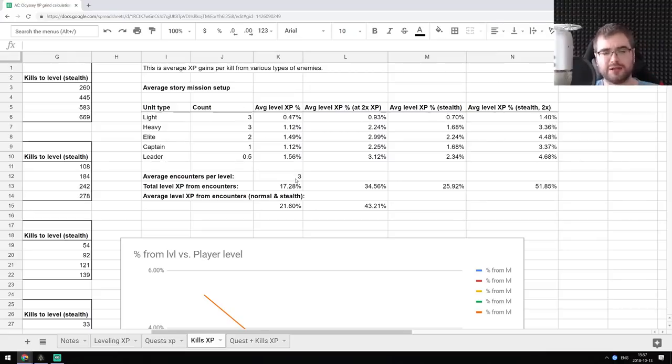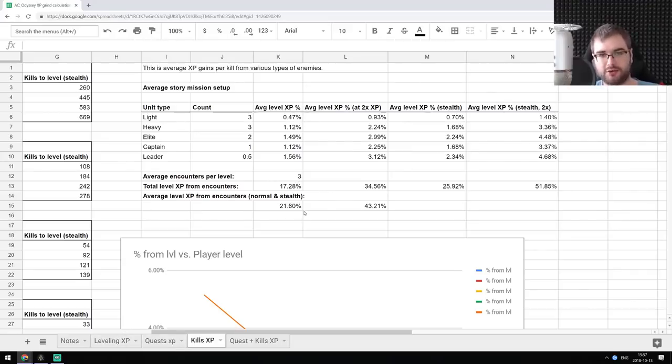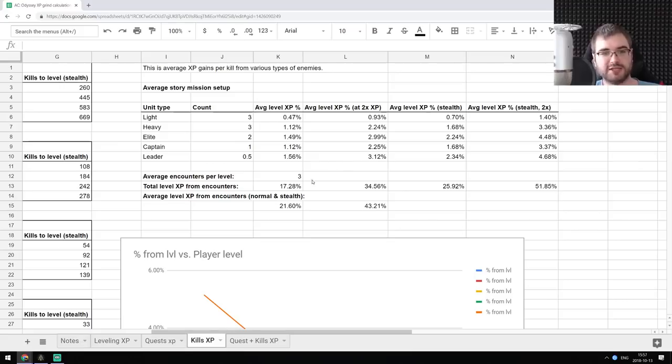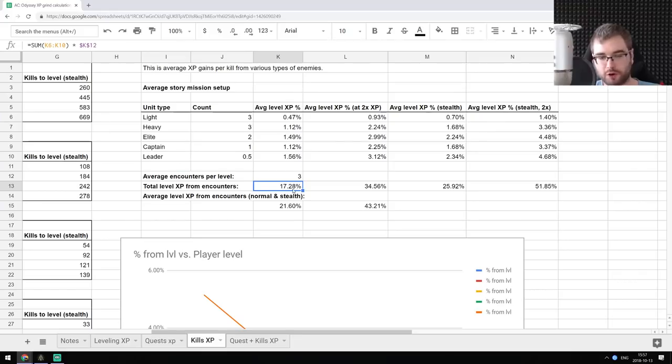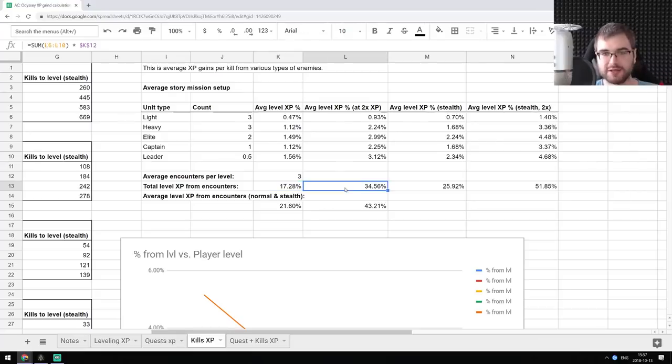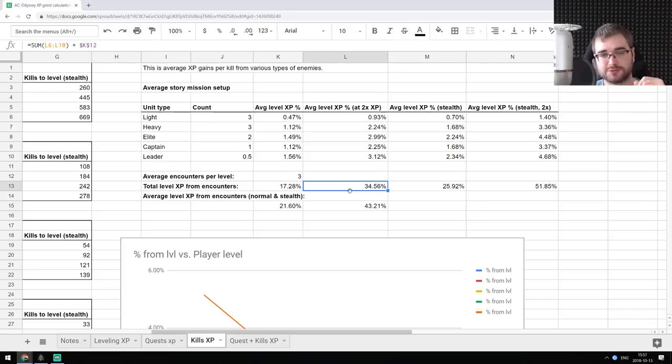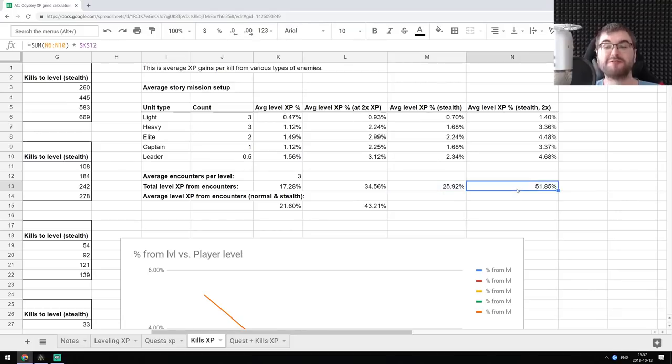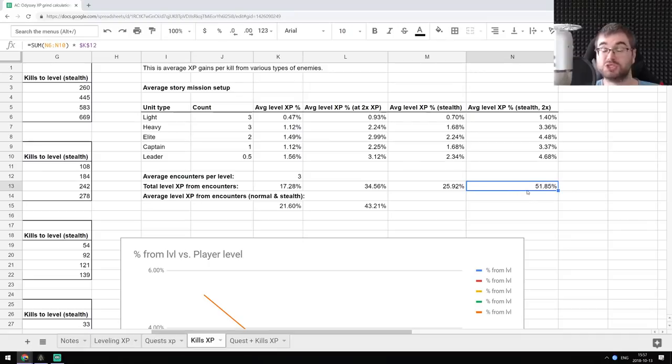And you typically get like three encounters per level. So if you look at the quests, you will see that you get like typically two or three quests per level. And this is what it ends up being. So I calculated all those percentages that you would get from just the fights. And this is how it looks basically. So if we are talking about three fights per level with normal XP, and if you fight everyone without stealth, you will get 17.28% of XP of your level just by fighting. If you got the double XP booster, that is going to be 34.56%. And if you're going to stealth everyone, there's going to be 25.92% without XP booster or 51.85% with XP booster, which already looks ridiculous.